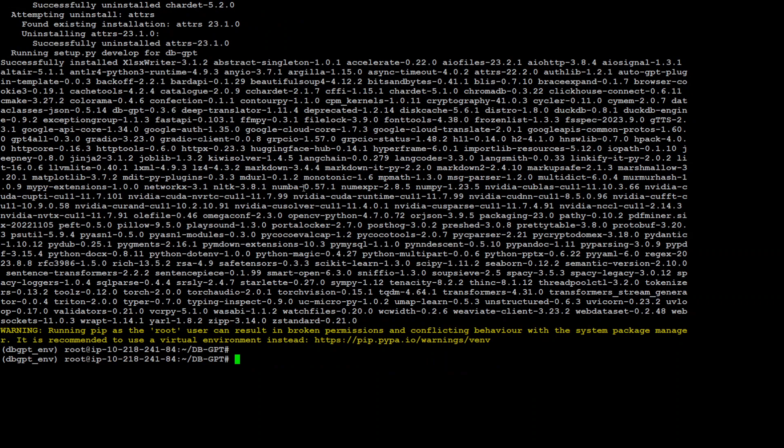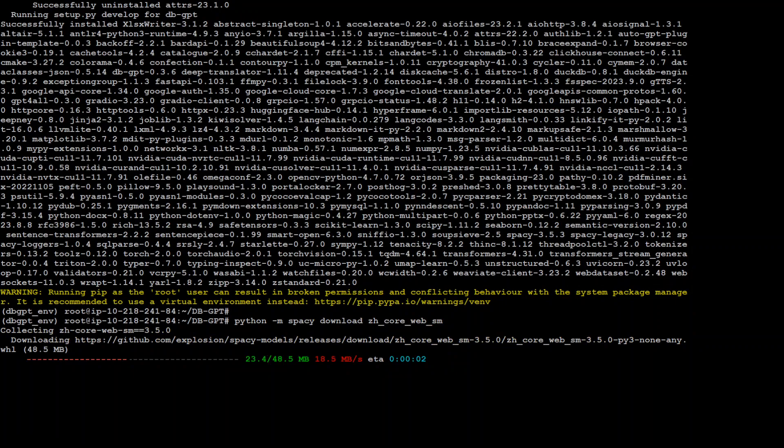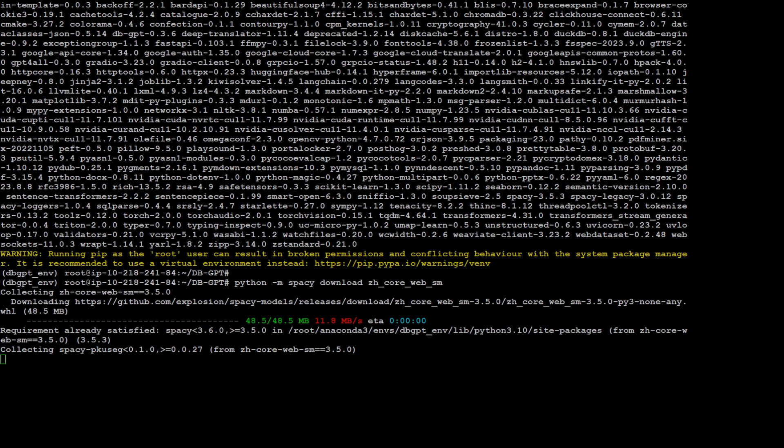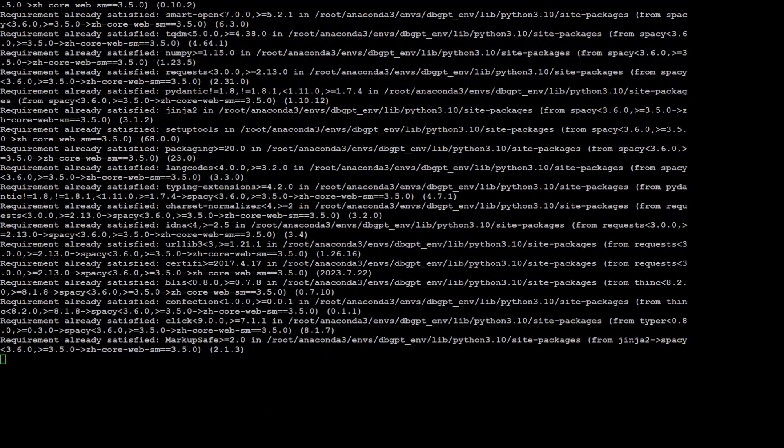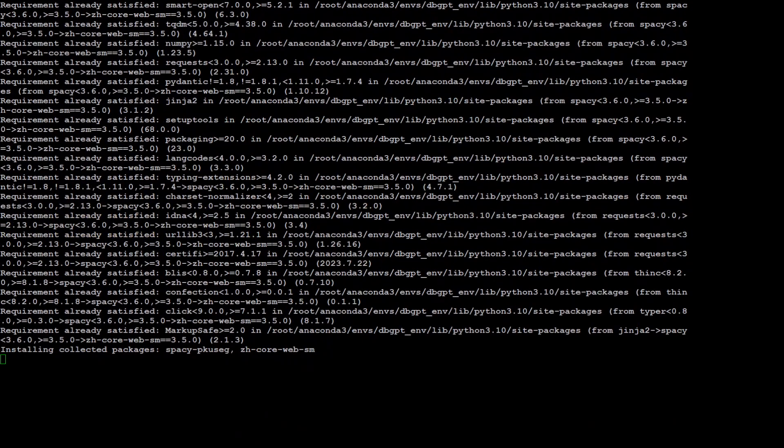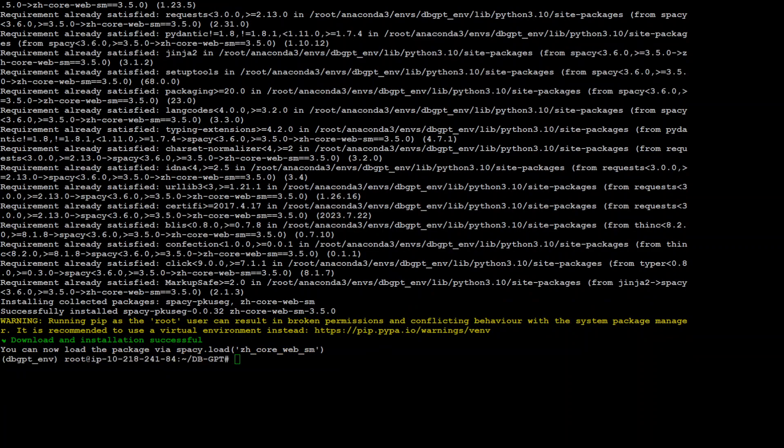Requirements are done. And now let's install this for the knowledge base. Let's wait for it to finish. Packages are done.